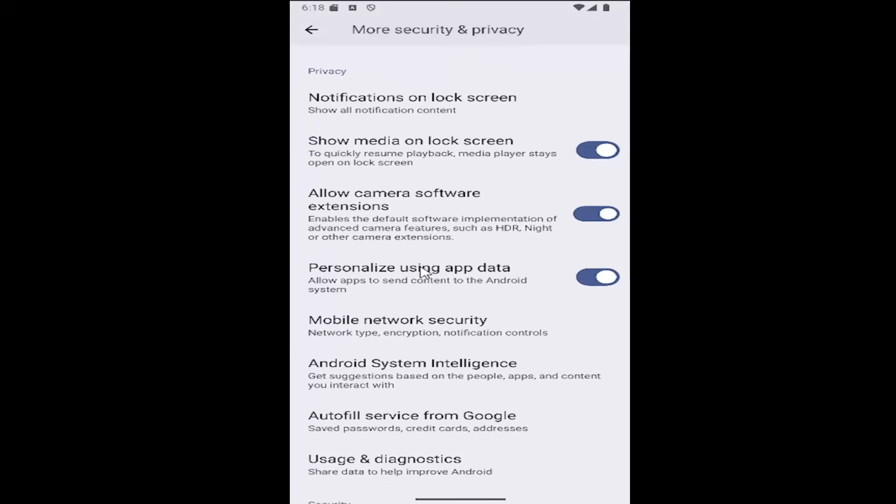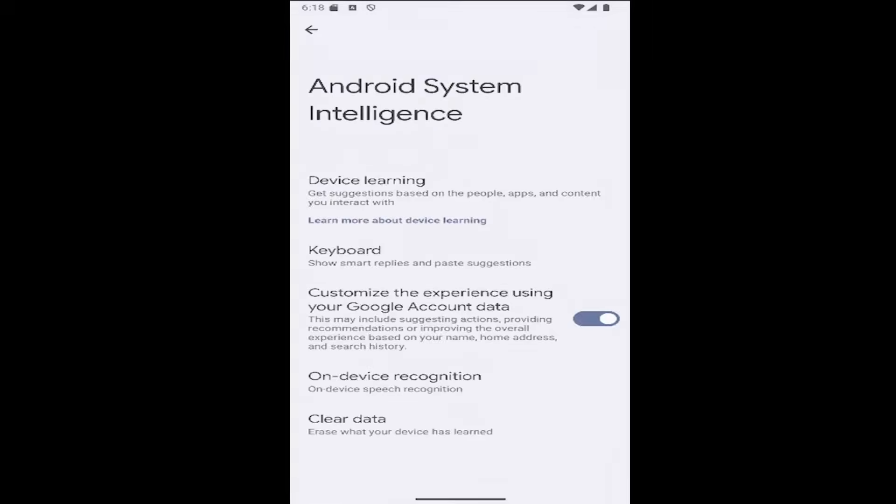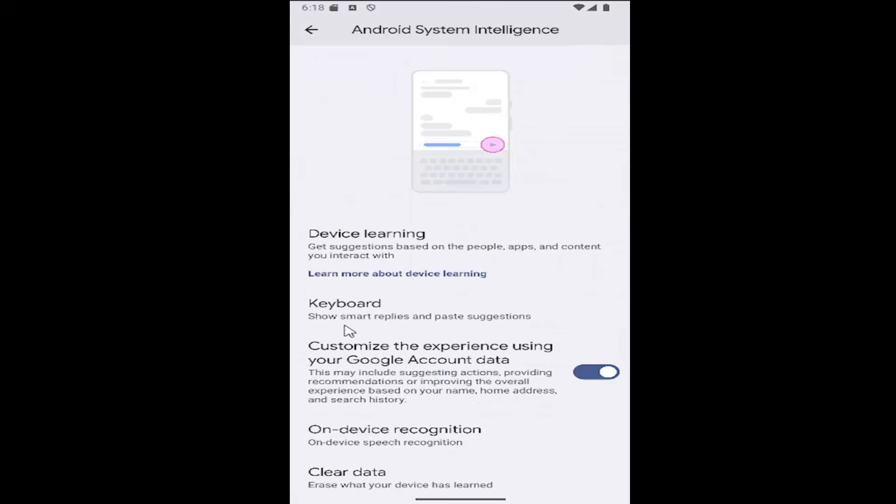Scroll down again and select Android system intelligence. Select the keyboard button on this page.